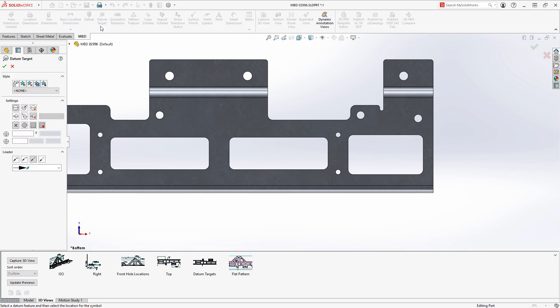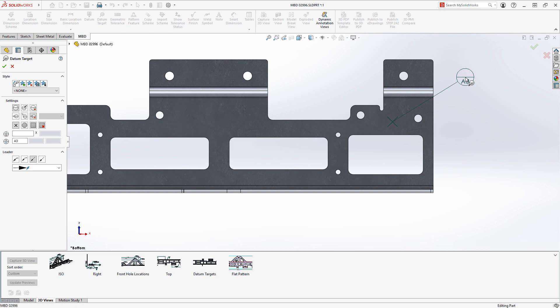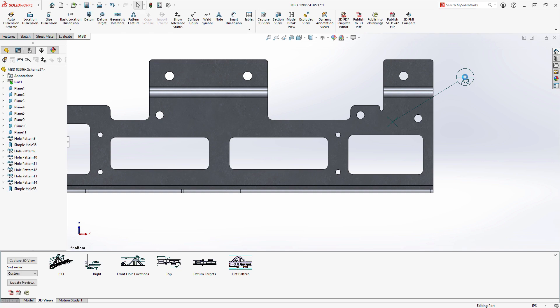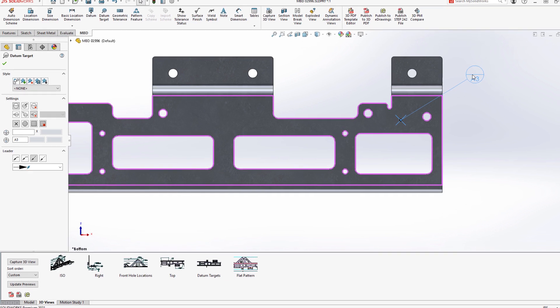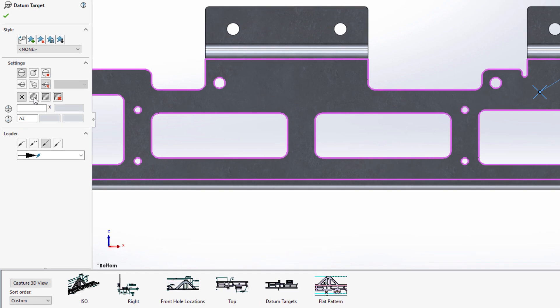Let's set up a datum target on the far end of this sheet metal part. The first selection establishes the datum reference framework, in this case datum A. Then, place its target and its balloon.